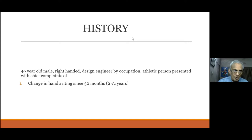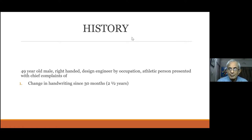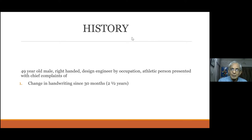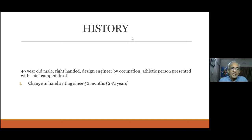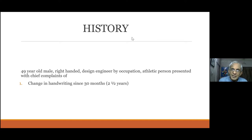In early Parkinson's, the patient may come only with stiffness without tremors. The problem for diagnosis of Parkinson's in clinical practice is that when there are no tremors, people miss the diagnosis. If the complaint is exclusive to writing, it is a tremor, a focal dystonia, or maybe an early Parkinson's — all three can be differentiated simply by looking at the handwriting.